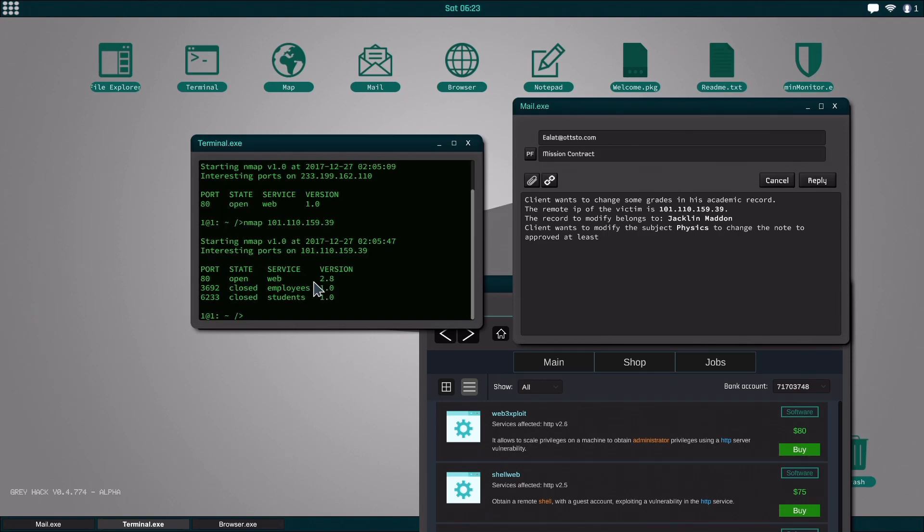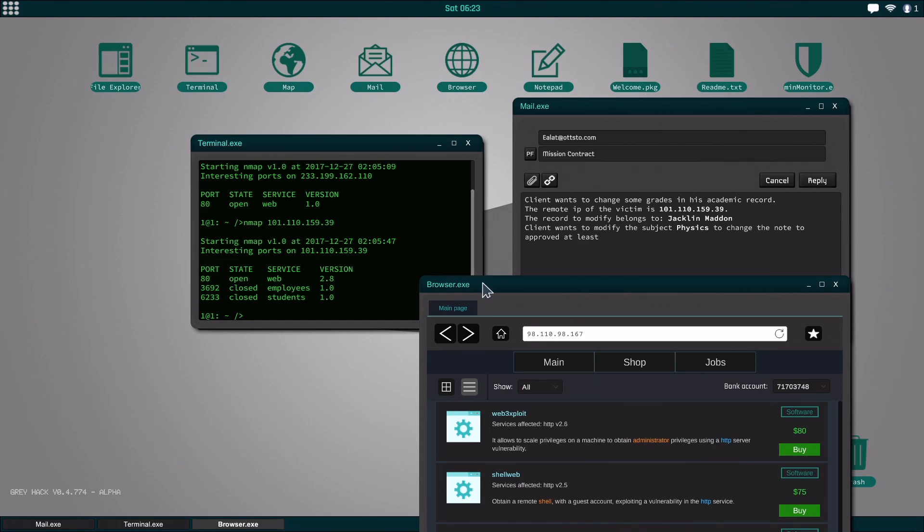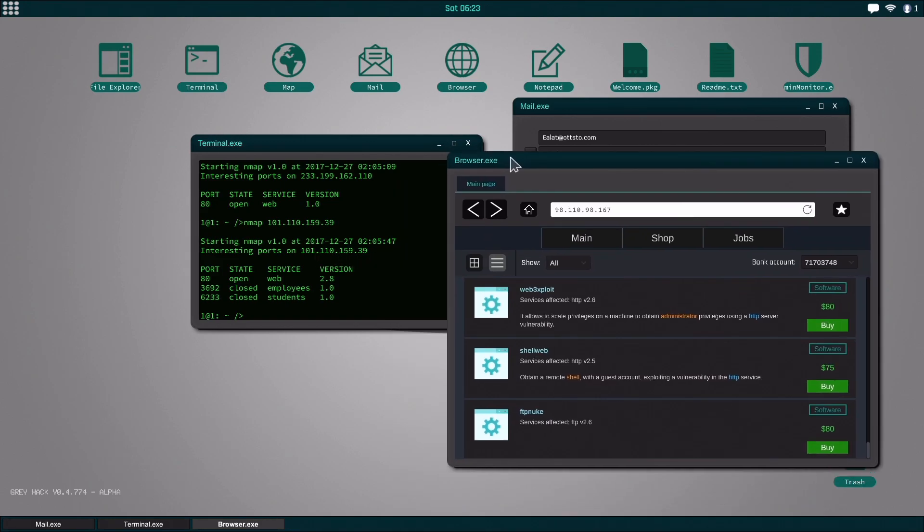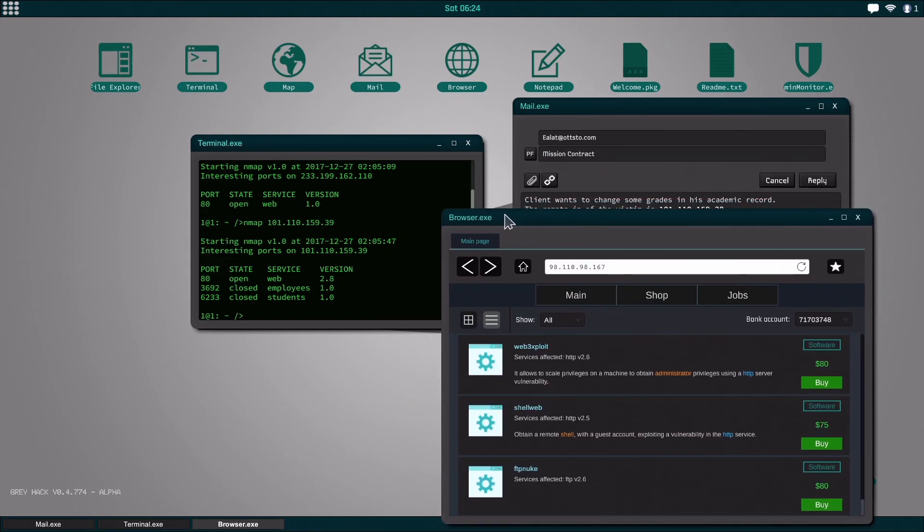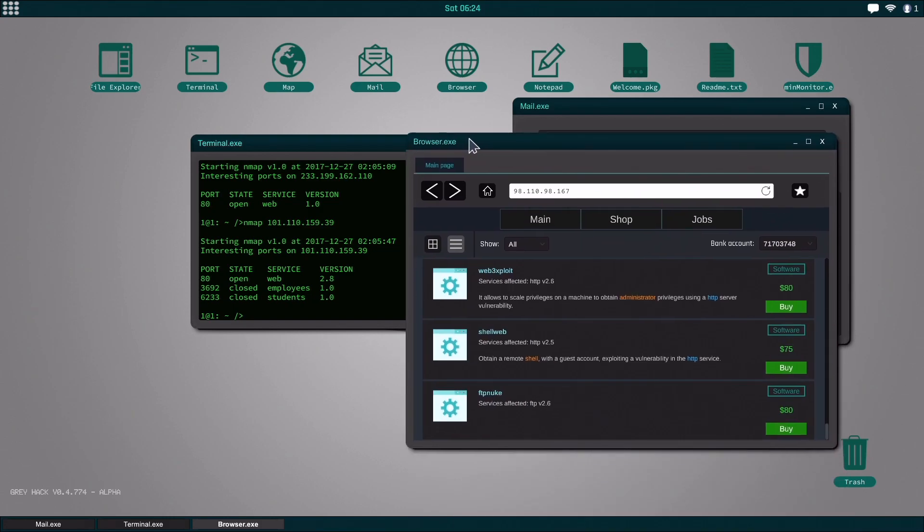So really until this is fixed you have to make sure that you can actually do this mission before you buy anything or try to mess with it at all. So like this one right here says web 2.8, as you can see shell web only goes up to 2.5.